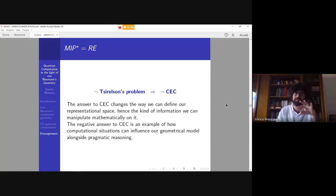This changes the way we define our representational space and the kind of information we can manipulate mathematically. It is an example of how it is not only pragmatic reasoning that determines the kind of geometrical model we can use, but also constraints imposed by our computational power — coming from complexity theory — such as the situation in which we cannot use hyperfinite Type II₁ factors embedded in ultraproducts of such factors, which is essentially what Connes' embedding conjecture states.